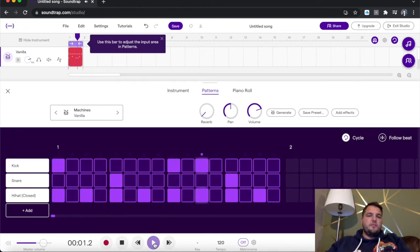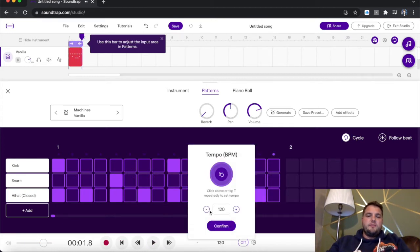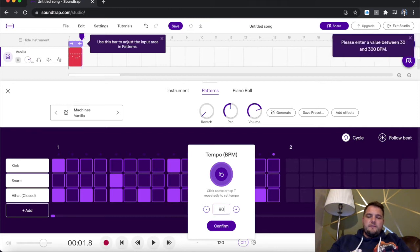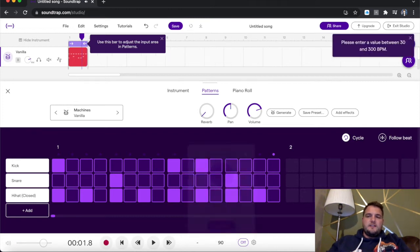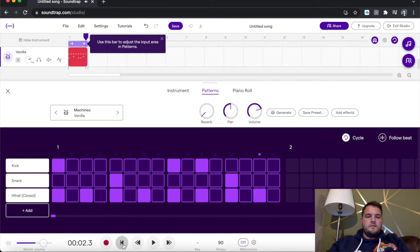Kind of standard rock and roll beat that you would have heard in a lot of different songs. So we're currently at 120 BPM. I'm just going to take that down to 90. So if I press confirm, we're now going to hold that down to 90. Press again.